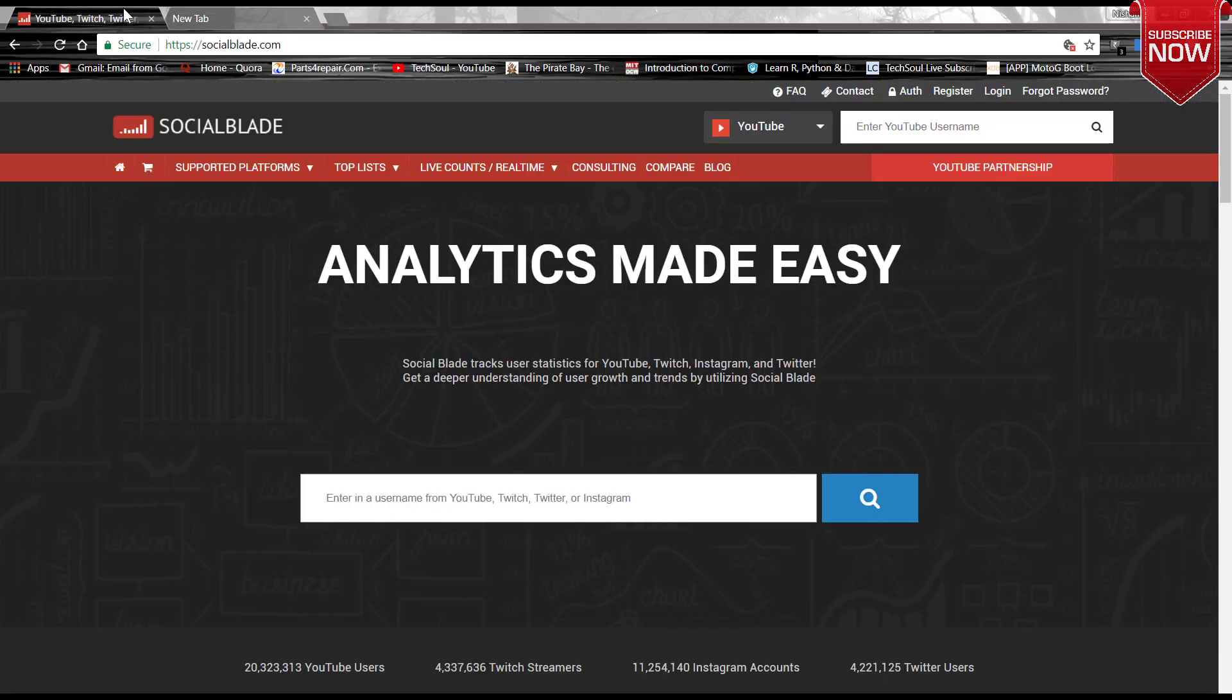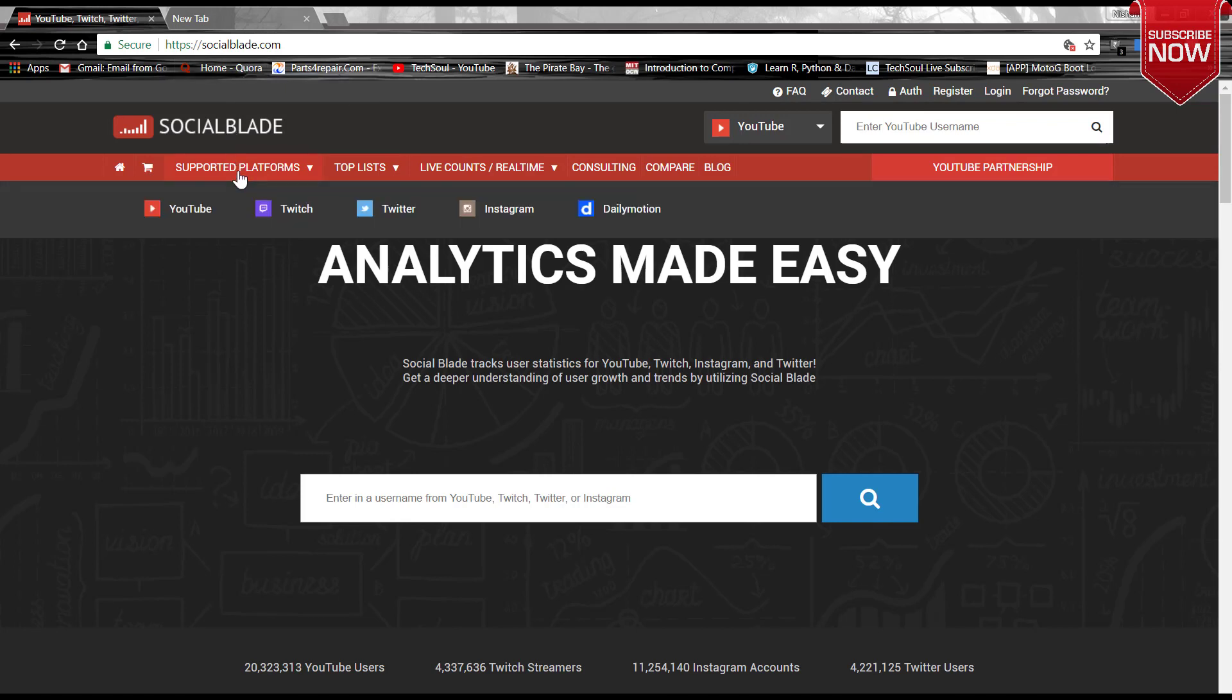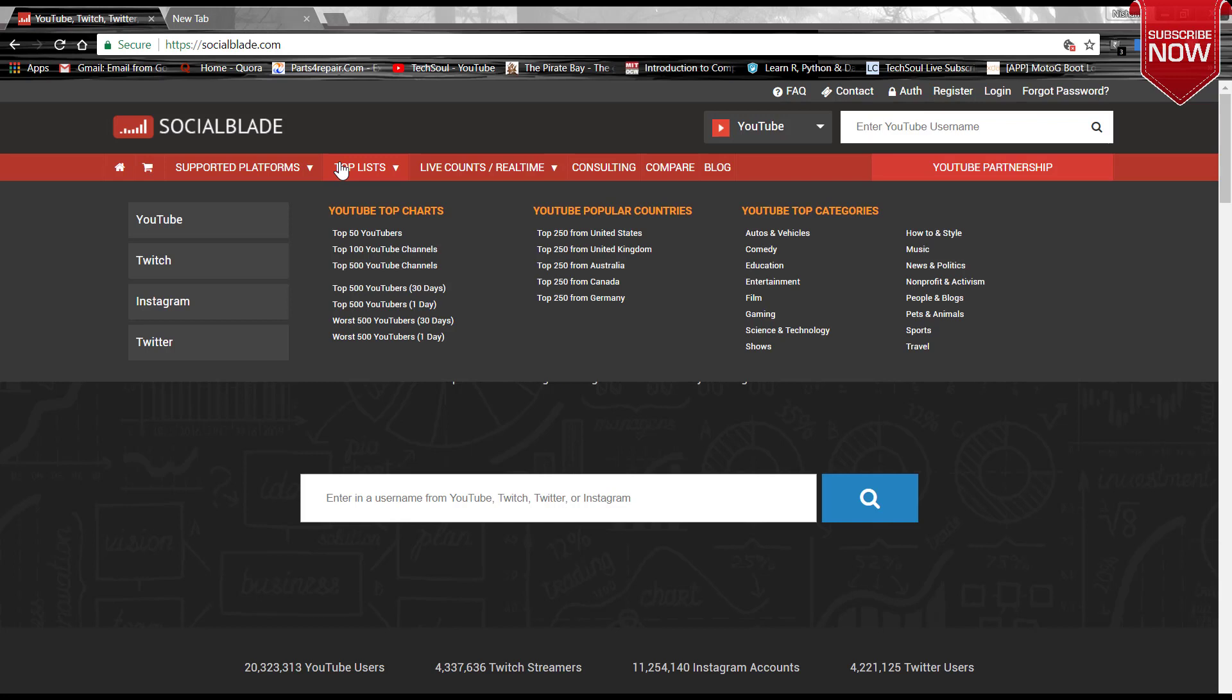It supports many platforms like YouTube, Twitter, Twitch, Instagram, Dailymotion, and all. Here is the top list about YouTube: top charts of top 50 YouTubers, top 100 YouTube channels, top 500 YouTube channels. You can see it is also sorted by countries and by categories of several platforms.